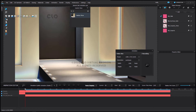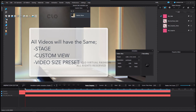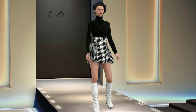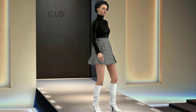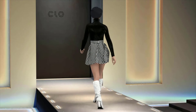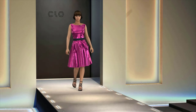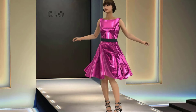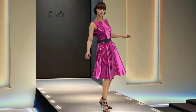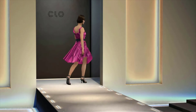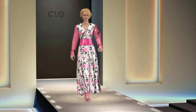So for all three of the videos, you will have the same stage, the same custom view, and the same preset for the video size. What I've done here is I have recorded all of the videos that I want to put together into my fashion show. I've used the stage, the custom view, and the same preset. Notice that the next model comes out just about when the previous model goes behind the other side of the wall, which works just fine.